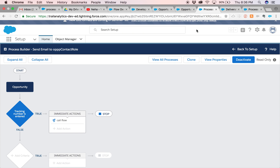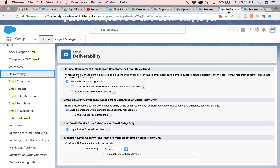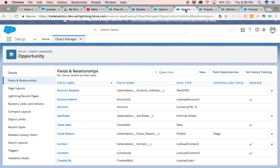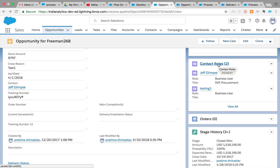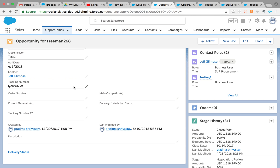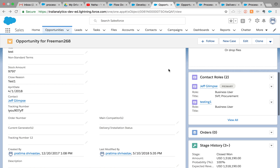Hello everybody, today I have another video on flows. I had this requirement from the success community: when you're on an opportunity with related contact roles, anytime the tracking number on the opportunity gets populated and the contact role has an email associated with it, you need to send an email to that contact — assuming it's the primary contact role.